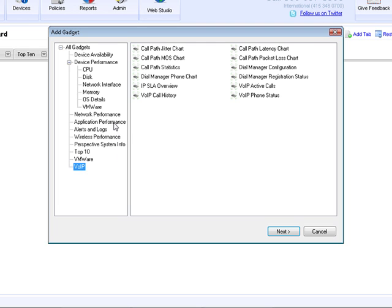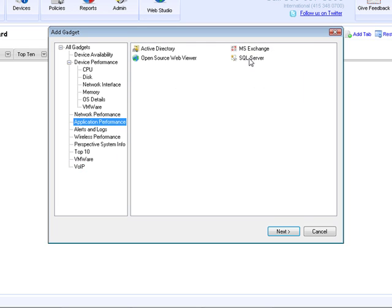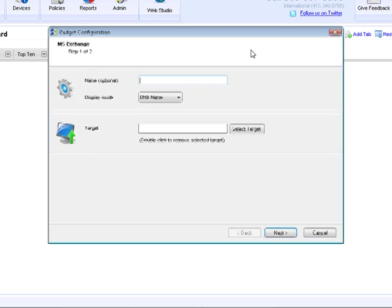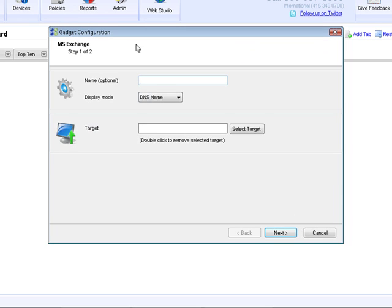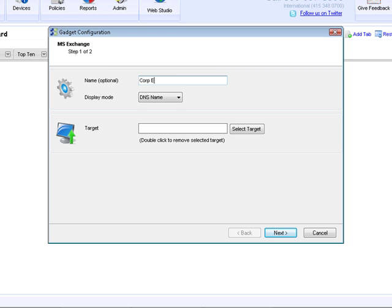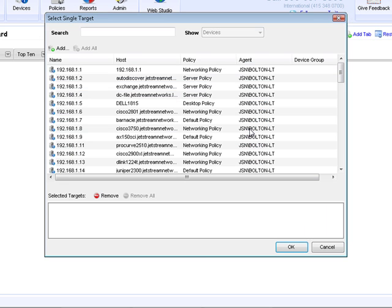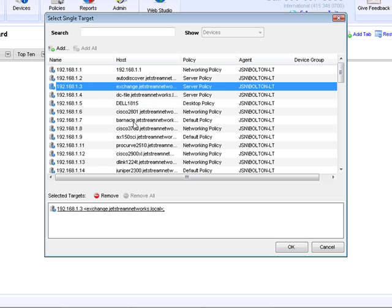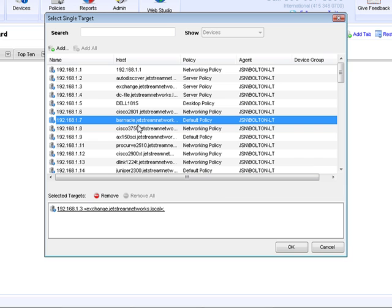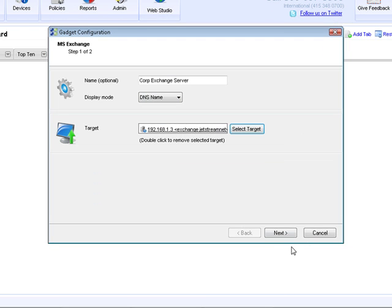So since we're going to do an Exchange one, let's go up to Application Performance and let's select MS Exchange. Then what you're going to see is a gadget configuration window come up. Every gadget that you saw in that inventory has the same wizard-like feel to walk you through a configuration. The first thing that you do is give a friendly name. So we're going to call it CORP Exchange Server. Then we can decide the display mode of DNS or IP. And then finally, we can give it a target. So we'll select the Exchange server from our inventory of devices in Perspective. We select it and hit OK.